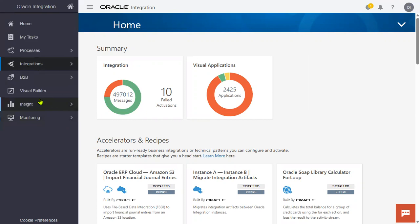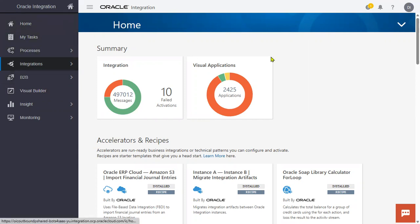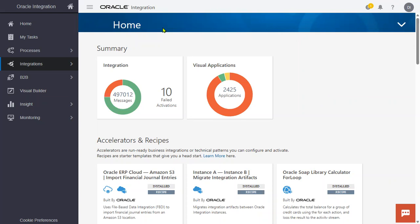We also have something called Visual Builder, which is a different tool used to develop pages in Fusion Applications. We can use the Visual Builder option, business-to-business information exchange, and other tasks from here. This is just the home page and how the OIC interface looks when you first enter the application.